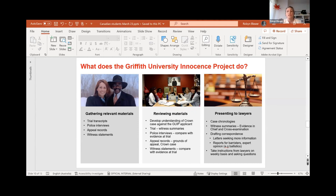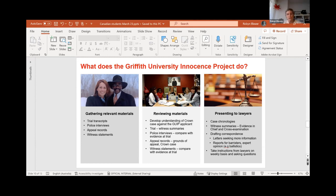So that might include things, as it says there on the screen, completing case chronology so we know what happened from start to finish, witness summaries, and then we compare those witness statements to what was said in trial. We look at witnesses who may not have given evidence at trial but gave evidence initially, and students draft letters. We try and replicate a law firm environment, where we have precedent letters and precedent documents that students can use to create their own new communication.